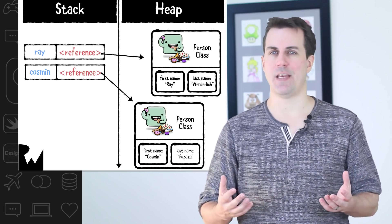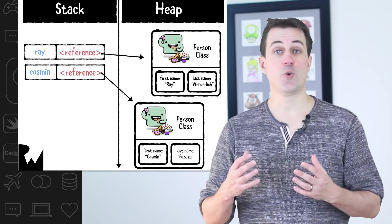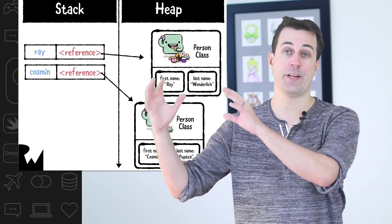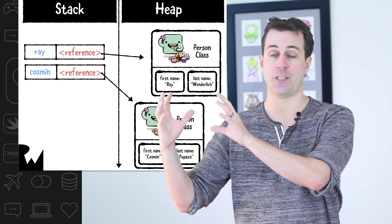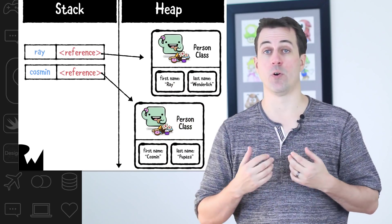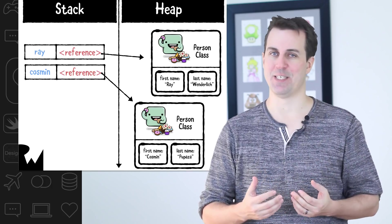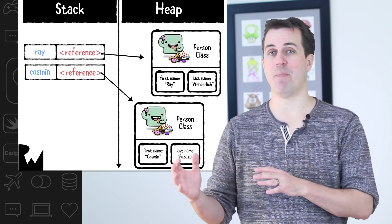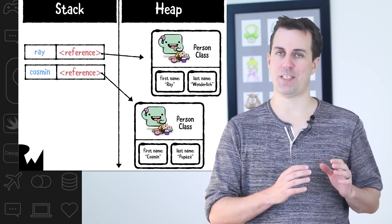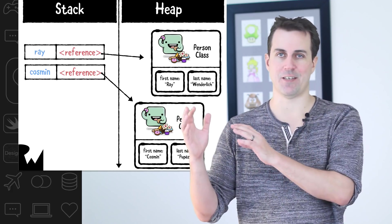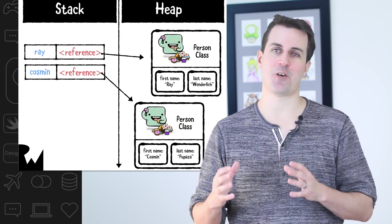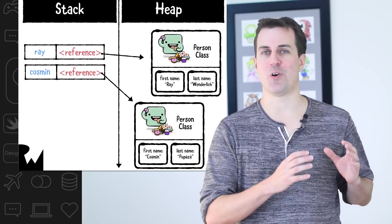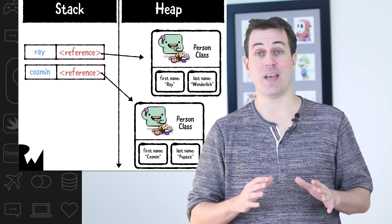So how do the stack and the heap relate to structures and classes? When you create an instance of a class, you're creating some storage inside the heap to store the instance of the class itself. In other words, the first name and the last name in this example. It stores the address of that memory in your named variable on the stack. In other words, the reference to that instance. Conversely, when you create an instance of a structure that's not part of a class, it's stored on the stack instead. The heap isn't involved at all.